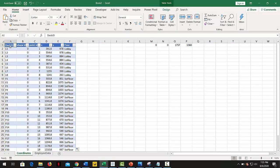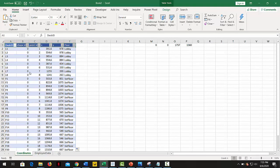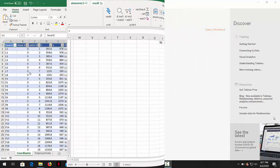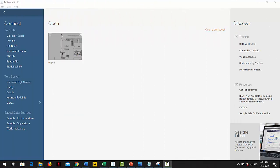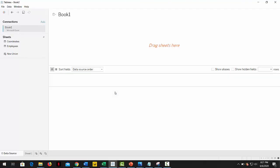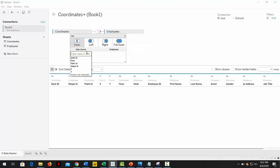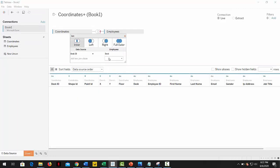We are now ready to create our Tableau visual. Let's open a new Tableau workbook and connect to the Excel file where the coordinates and desk data is. We drag and drop both tables and they will be joined by the desk ID.